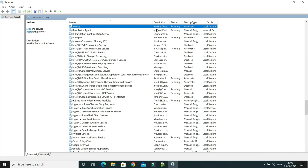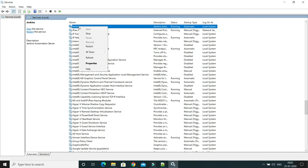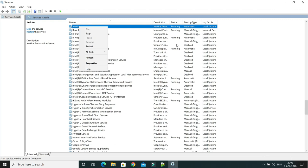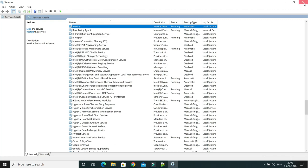If you want to stop the service manually, you have to go into Windows Services, right-click, and you can restart it or stop it from there. That's one of the overheads — it keeps running on your Windows machine and you have to stop it manually.